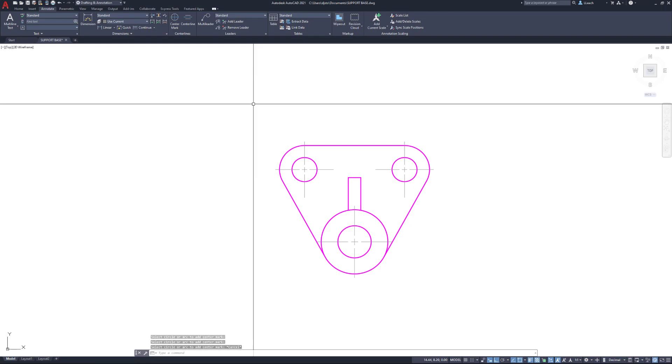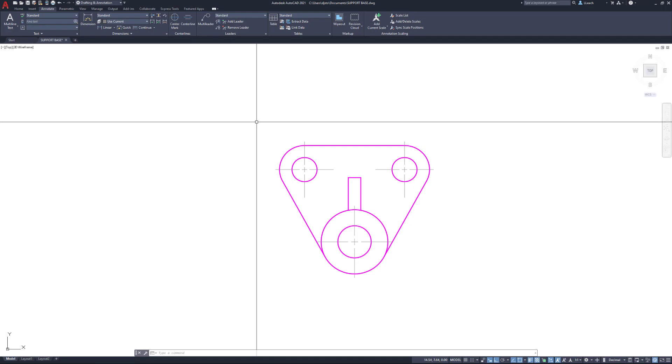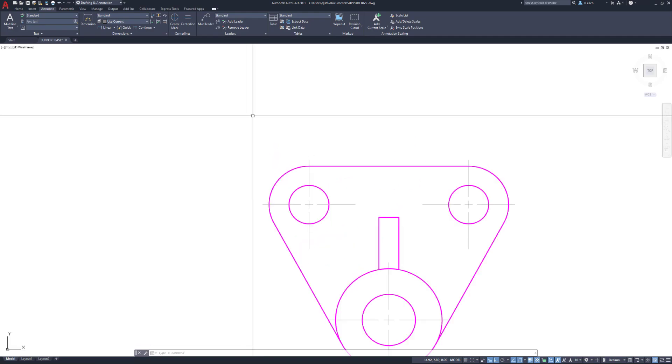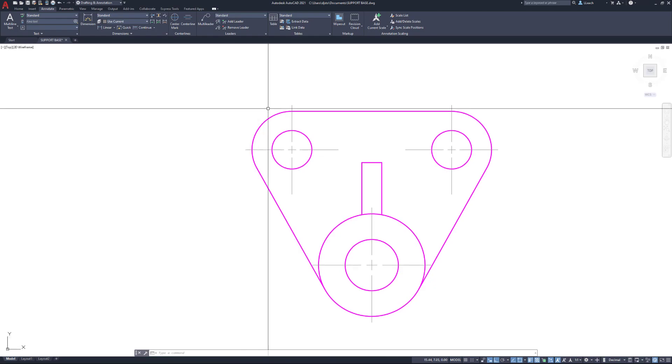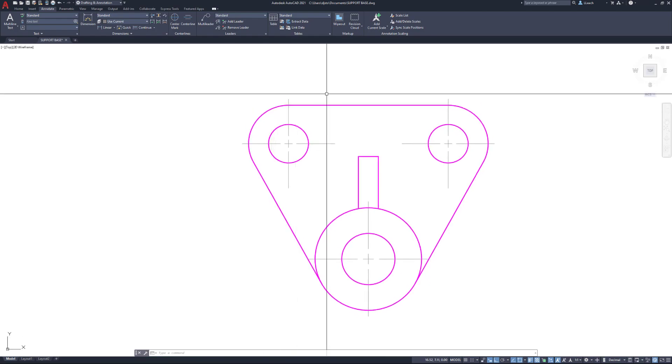So there are all our center marks. All right, just make sure you save it as support base or whatever you need to save it as. There we go. Hope that helped, peace out.